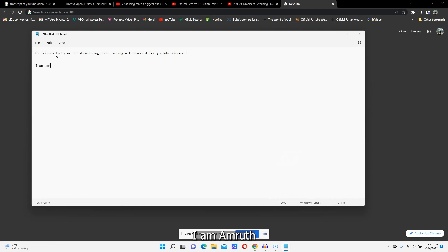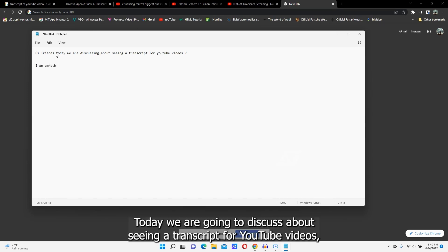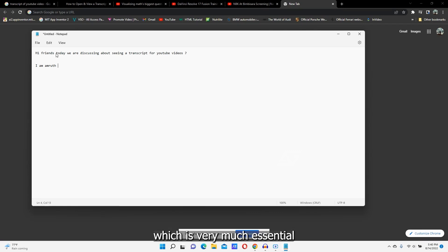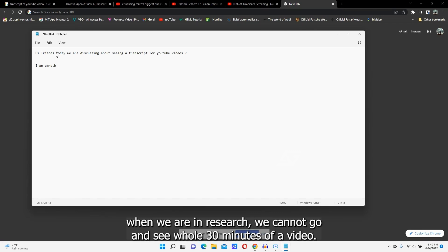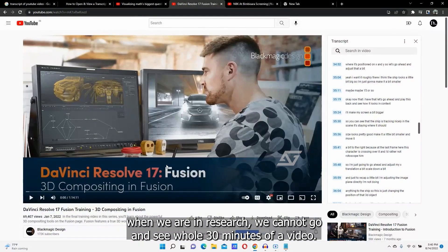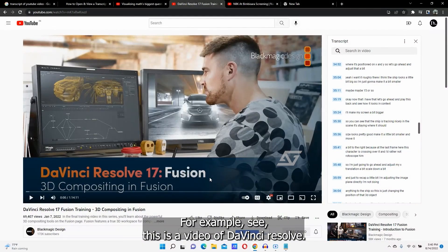Hi friends, I am Amrut. Today we are going to discuss about seeing a transcript for YouTube videos, which is very much essential when we are in research — we cannot go and watch a whole 30-minute video.